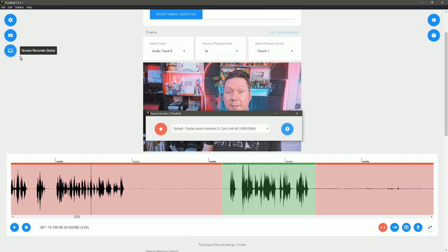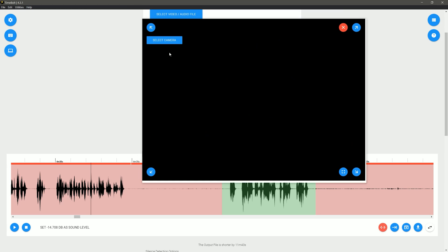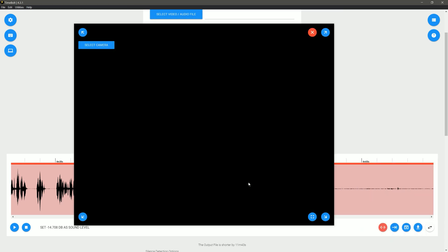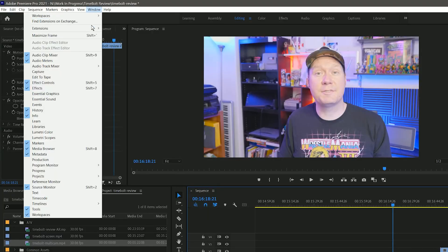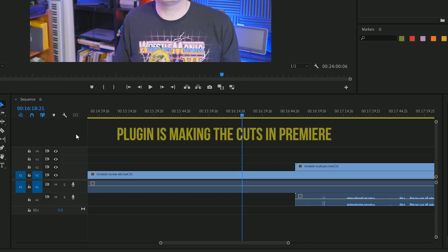Timebolt also includes a screen recorder. I haven't tried it but it looks cool — kind of basic for my needs, so I'm using XSplit, but you can also use OBS Studio to record your screen, which is free. If you're trying to cut multi-cam footage, there's a plugin for that. Basically you line up your multiple camera tracks, synchronize them to the audio, and then use the plugin to apply your saved cuts to each of the multiple camera tracks.